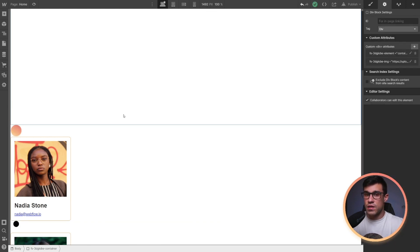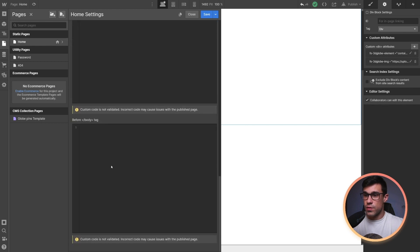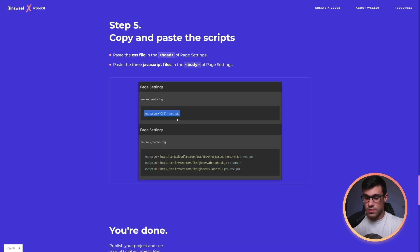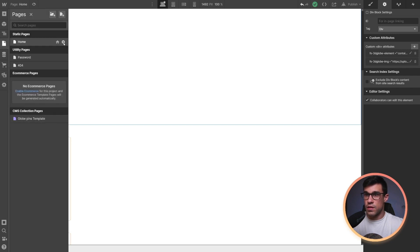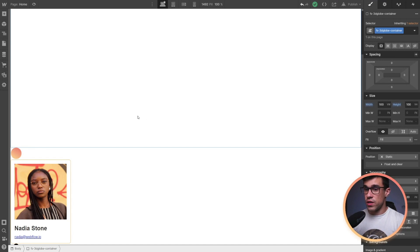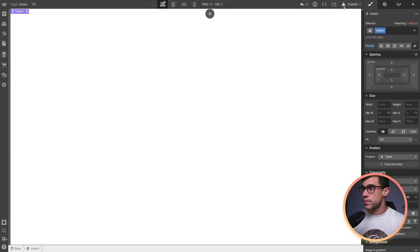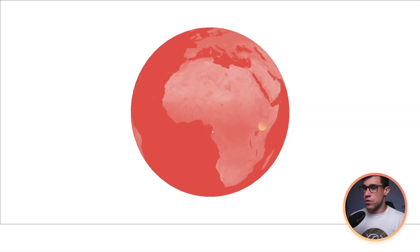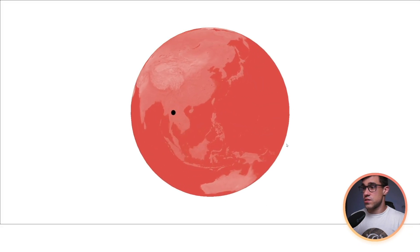Now, all I have to do is copy the code snippets and add them to the head and the body tag respectively. First, I'm going to copy this code that goes into the body and paste it in here. And then I'm going to copy the CSS and paste that in the head tag here. And I'm going to save the project. The last thing we're going to do here is hide our collection list wrapper. Then we can publish our site, and our globe should be done. There we go — our globe is spinning, and we can see we're having custom pins for each person.